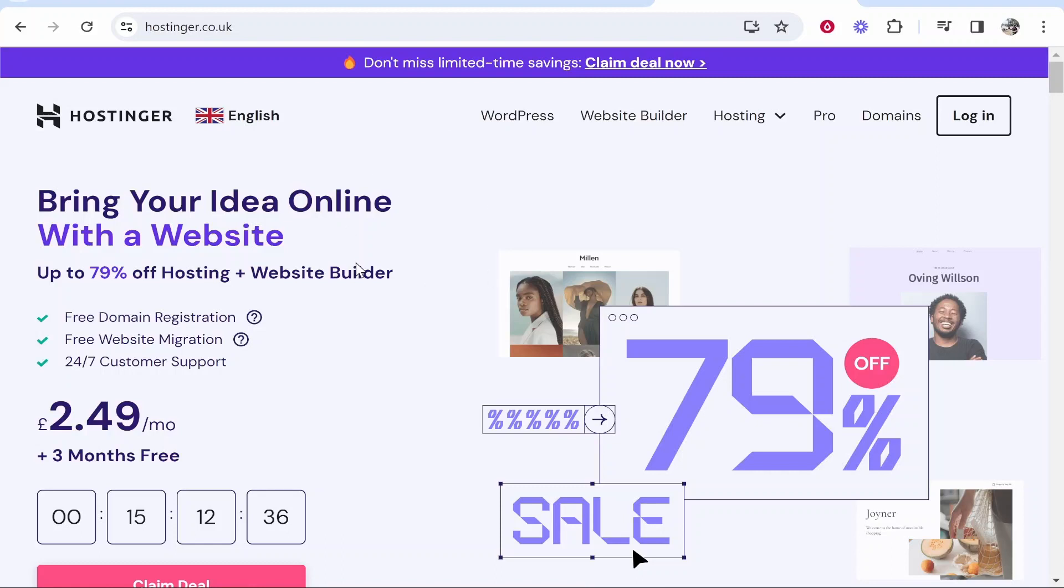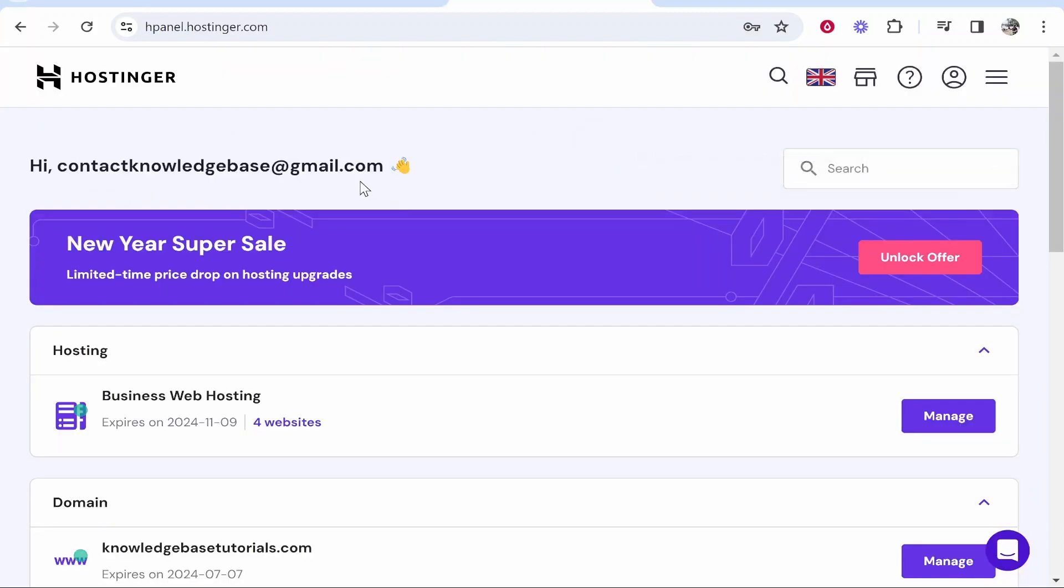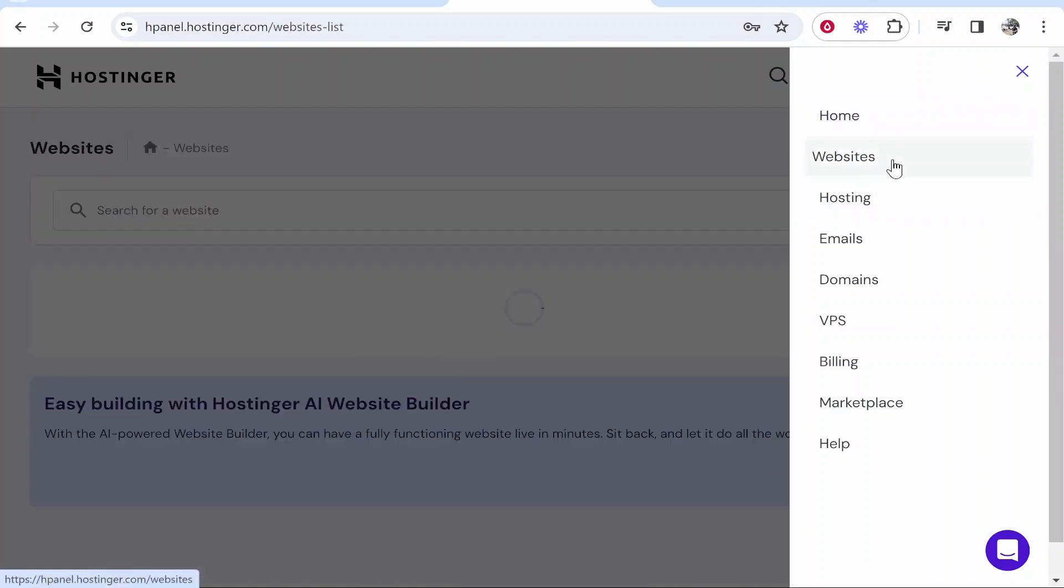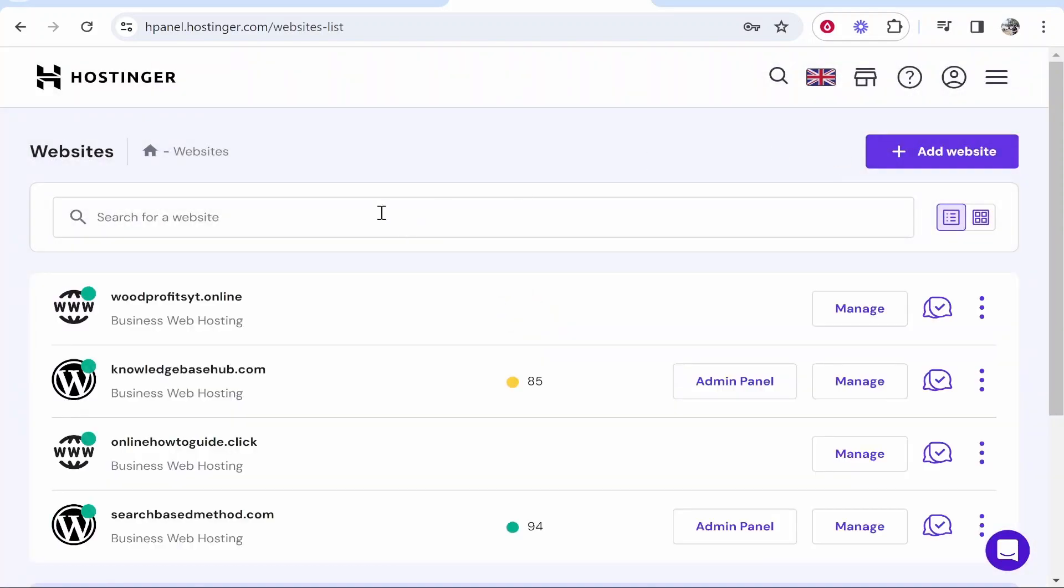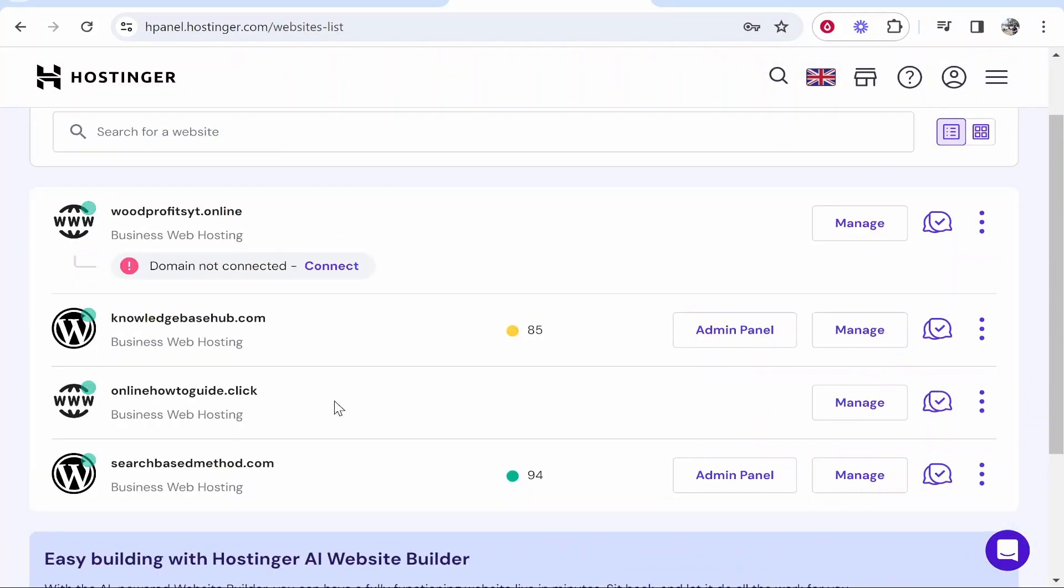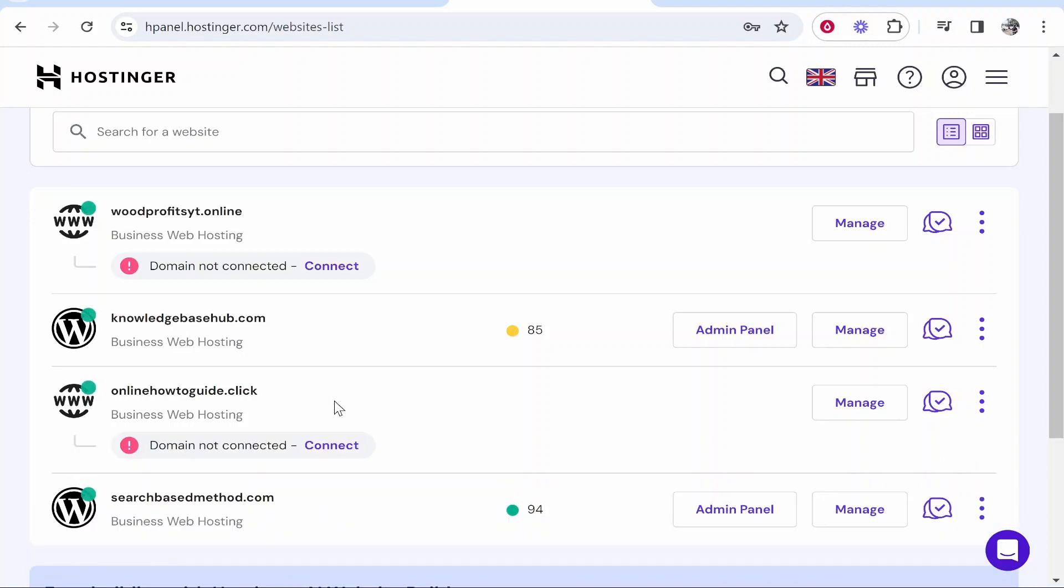What you need to do is go to Hostinger and log into your account, which will take you to this dashboard. From here, head over to your websites. You might see websites up here. For me I need to click on the three lines and then click on websites. Then you'll see all of the websites and current domain names you've got on Hostinger.